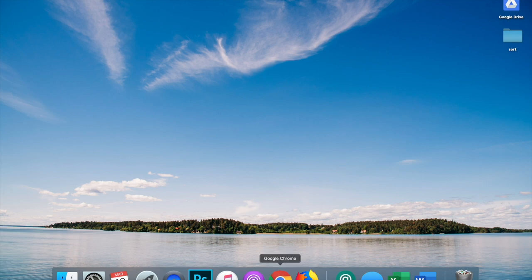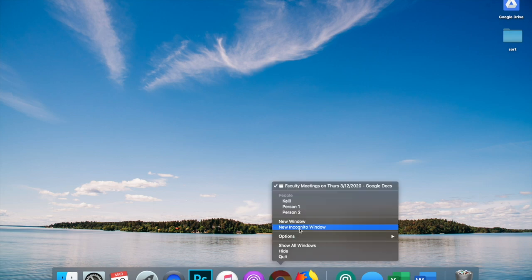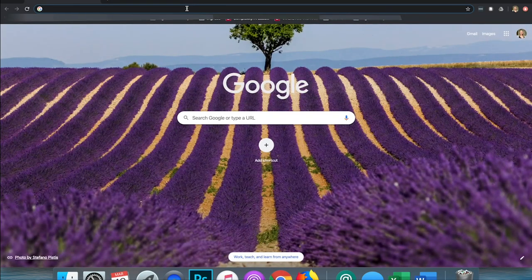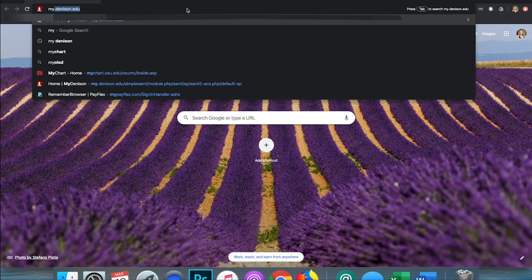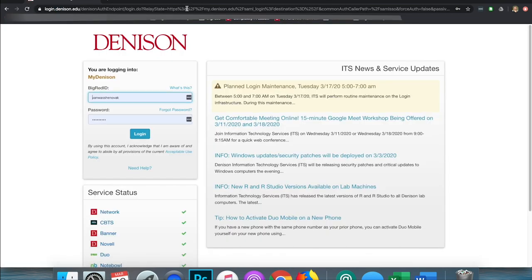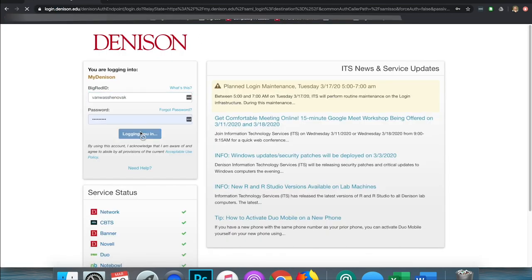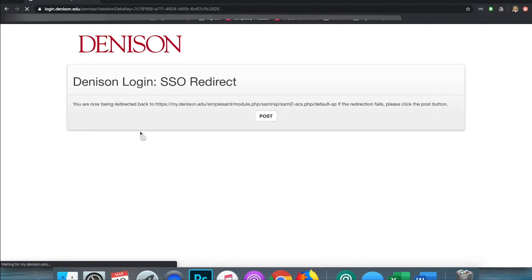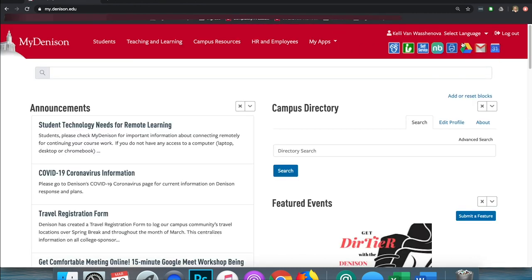The first thing you should do is open up a Google Chrome browser. You can access Google Meet through a few different ways. One way is to use your calendar in Google and create meetings. This is my preferred method, but we will all have different preferences. To do that, you can go through the MyDenison portal and up in the top right you will see a link for Google Calendar.